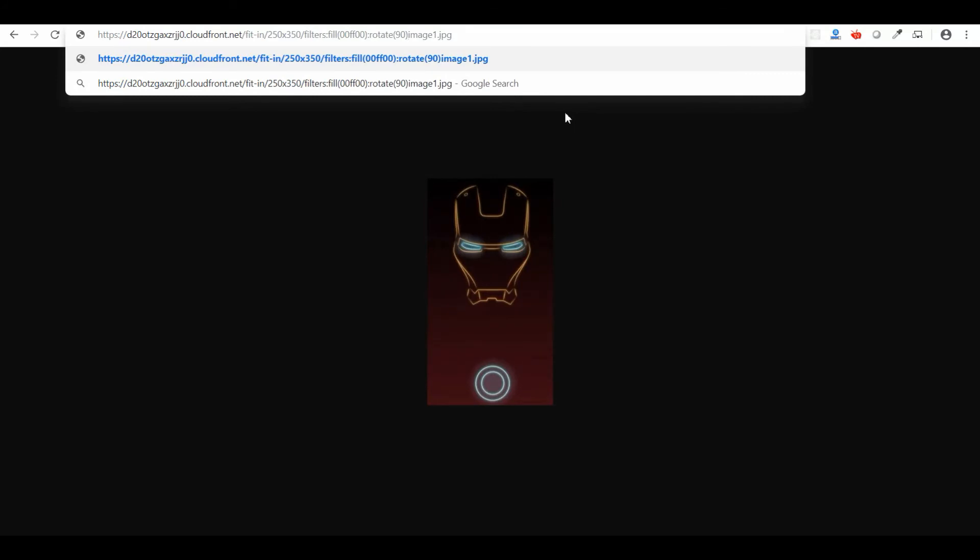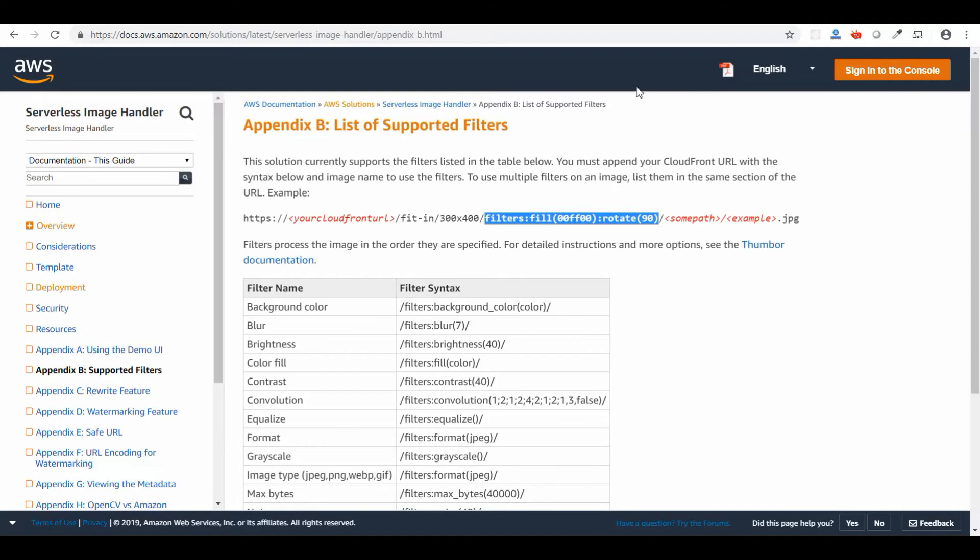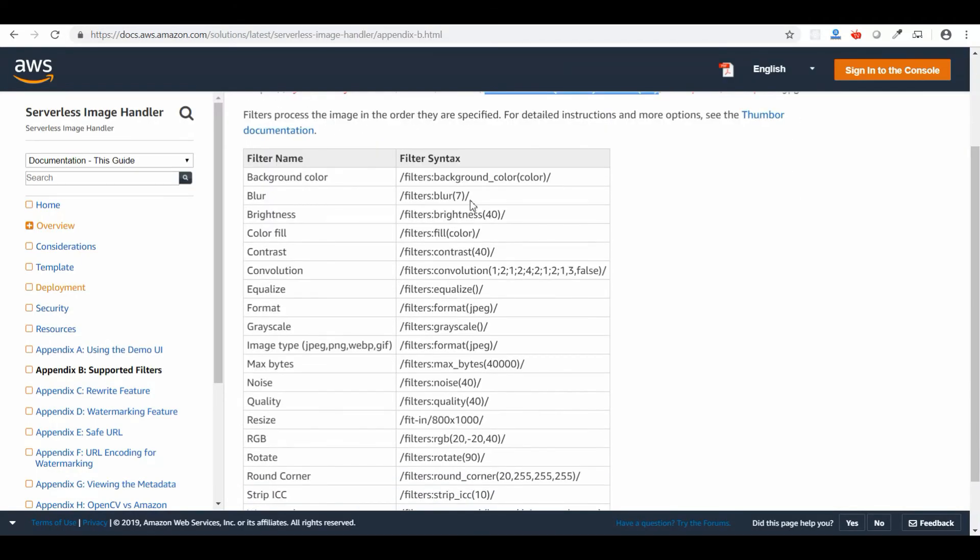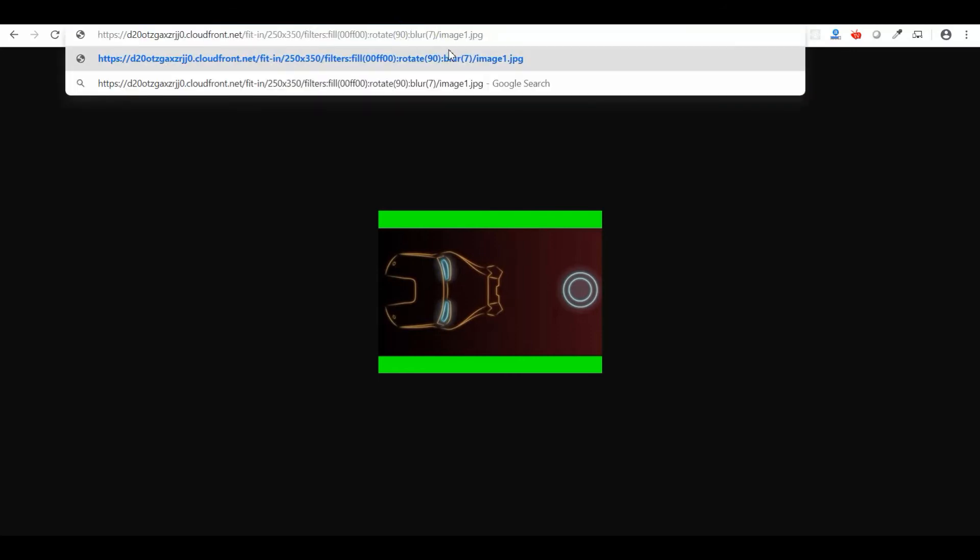When you click enter, it will automatically fetch the image and the Lambda function will trigger. It will first check in the CDN—CloudFront—if this image is present or not. If the image is not present, Lambda will be triggered, fetch the image, do the manipulation, and give it back to the CDN so CloudFront caches it. Whenever you request the same image next time, it will serve from the cache.